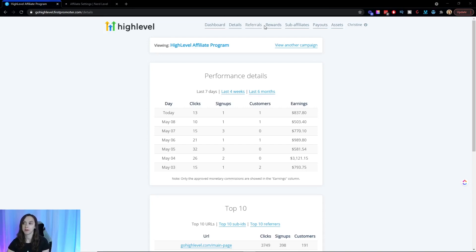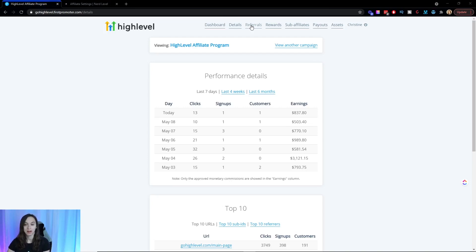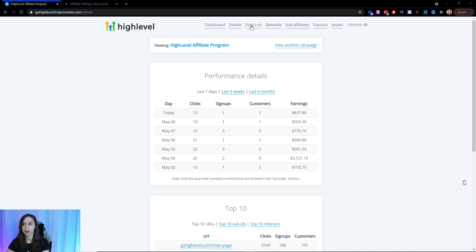Now I'm just going to explain referrals and rewards here. So referrals, these are all of the people who signed up with your link and their email address and the status. So it's going to say either not a customer yet, or it's going to have the date of when they became a customer, which is when you're going to start accruing those commissions whenever they pay their bill. And then also, it's going to say canceled if that person canceled.